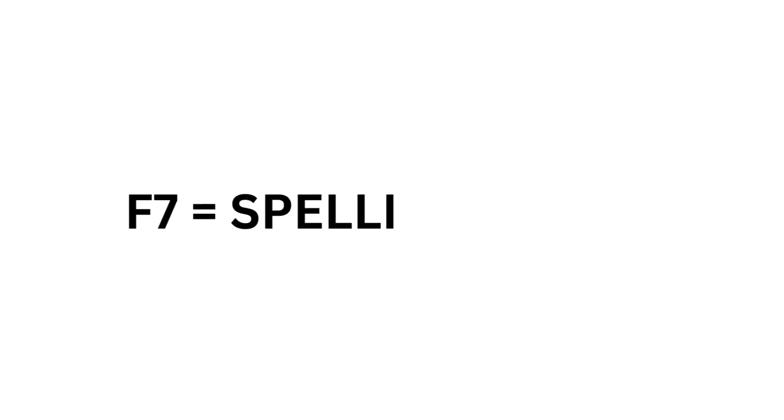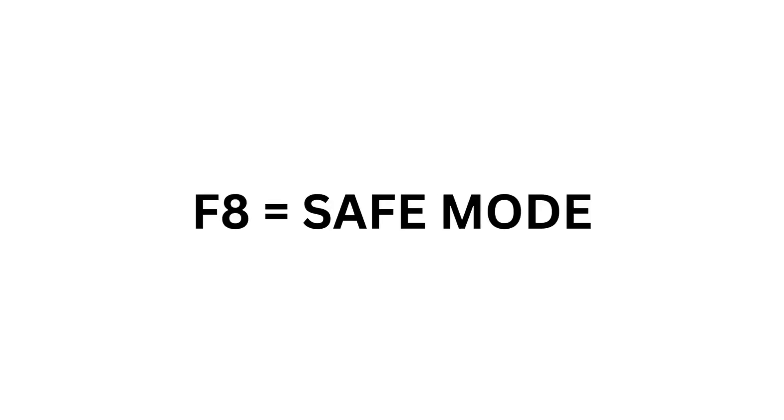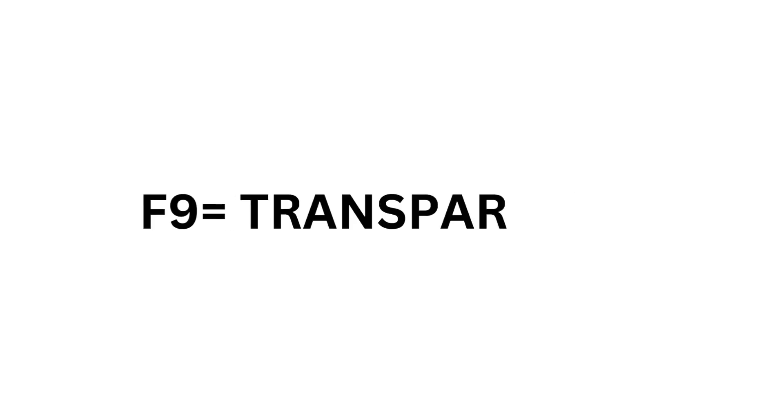F7 equals Spelling Check. F8 equals Safe Mode. F9 equals Transparency.